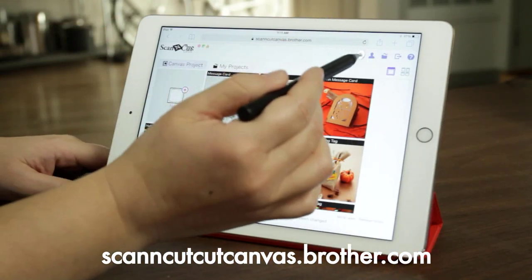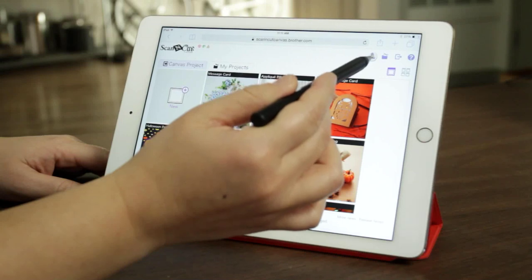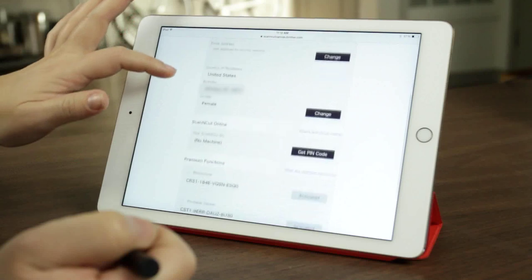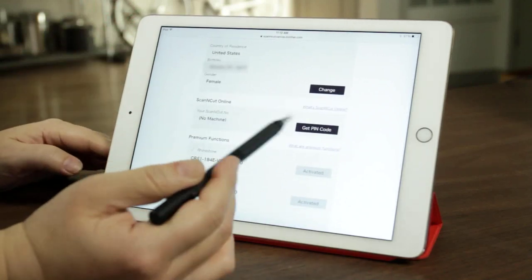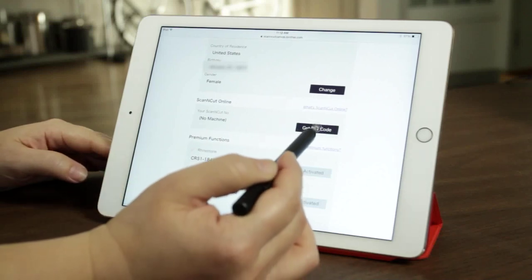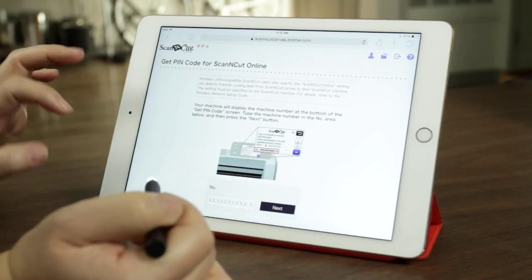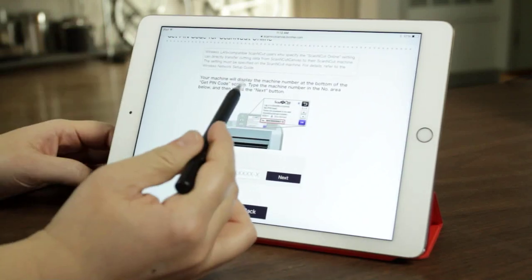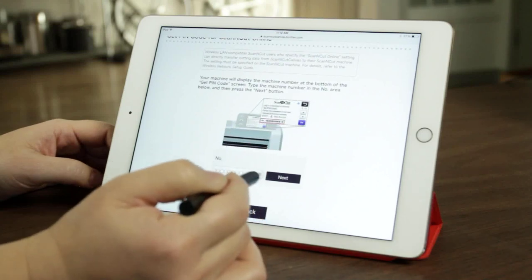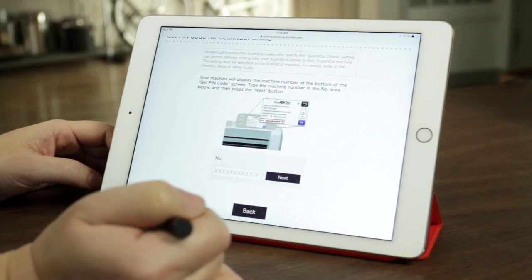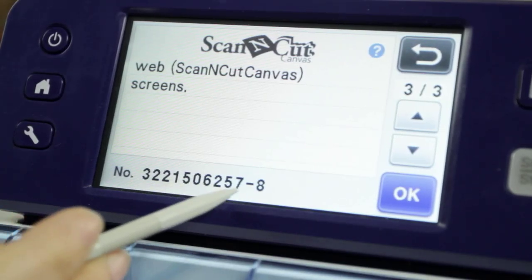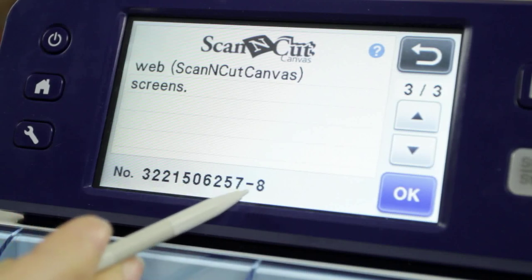Here in ScanNCut Canvas Online on my tablet, touch the little person icon to access your account. You'll see it says ScanNCut Online with an option to Get Pin Code — exactly what the machine told us to do. Press Get Pin Code and it will tell you your machine will display the machine number. I'll show you on the screen where that number is — you can see the numbers right there — and that's exactly what we're going to enter on the tablet.